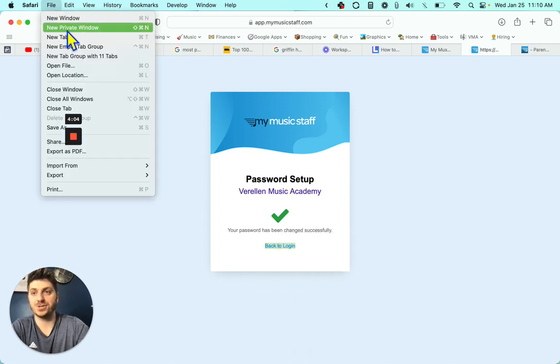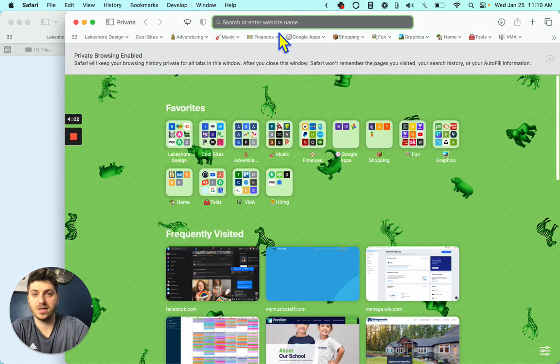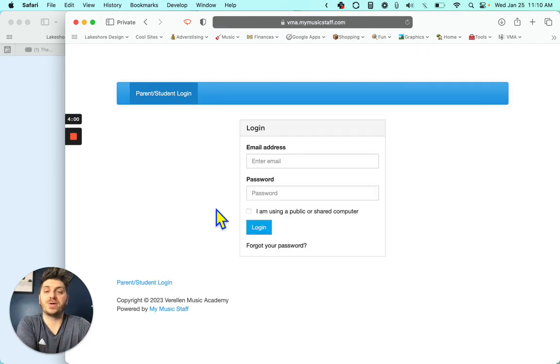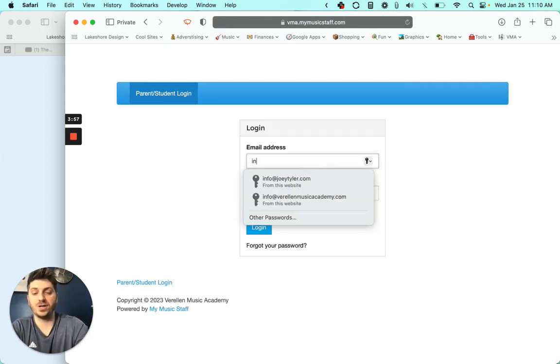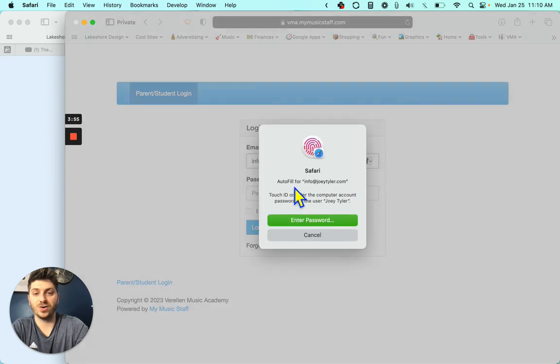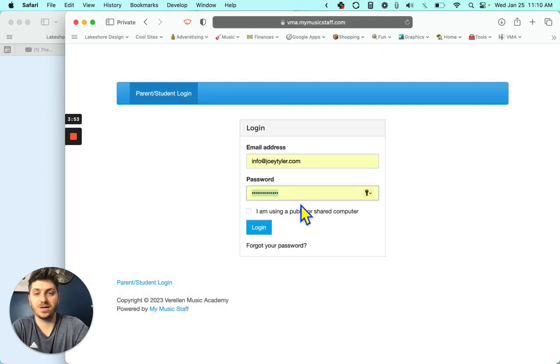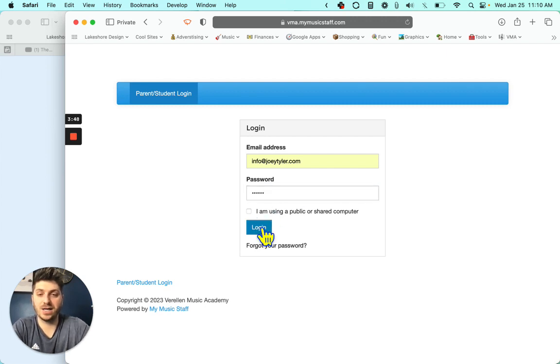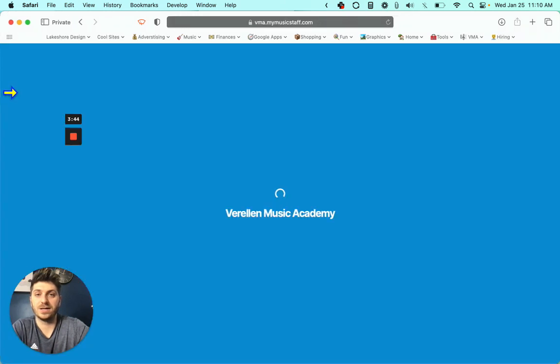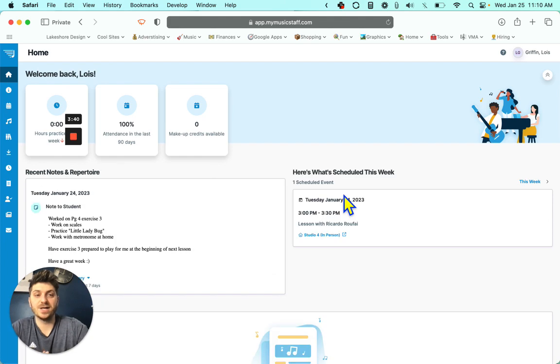I'm just going to do it here. When you click that link, it's going to bring you here. So all you do is put in your email and then the password that you just created. Click log in. And there we go, we are logged in.